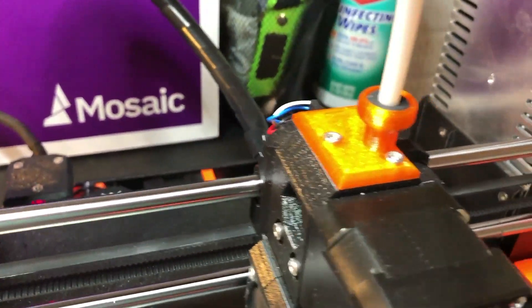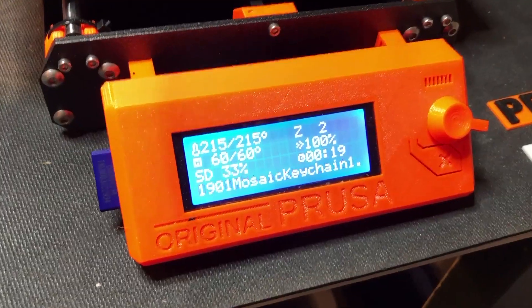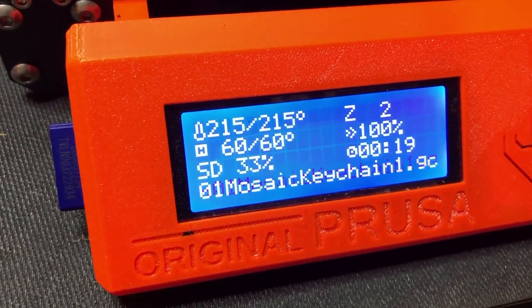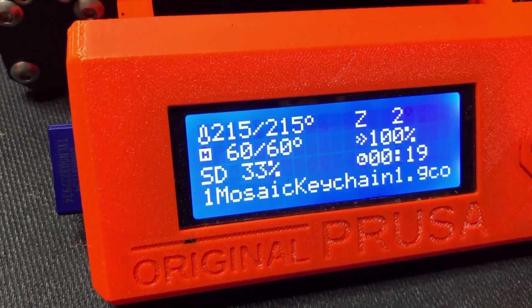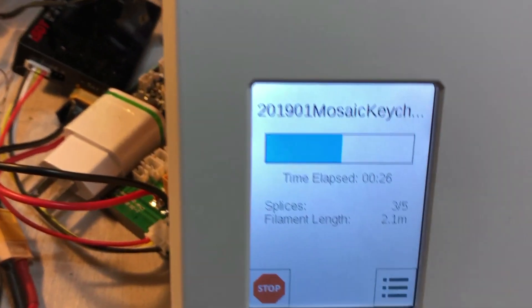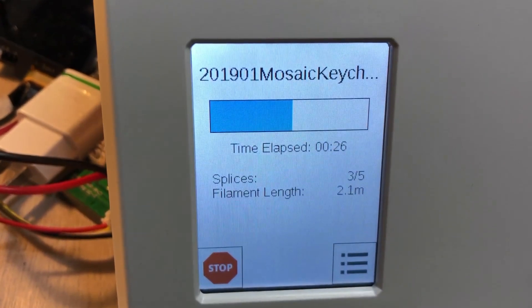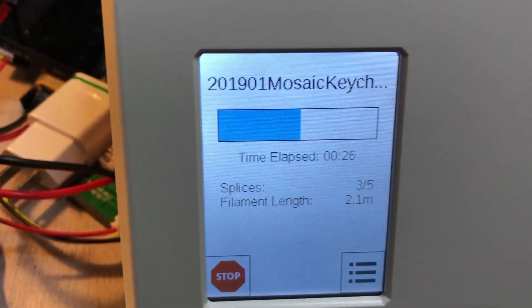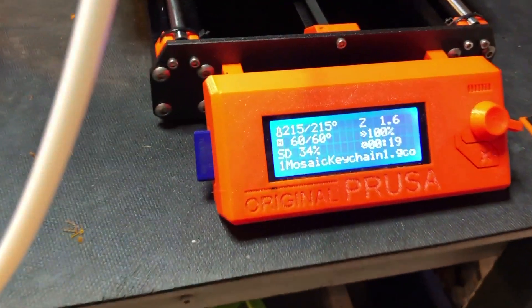I noticed that the Prusa thinks that it's about 33% done, 34% done. But based on the progress bar here, that looks about 50% done. So, not really sure which one's right. I guess we'll probably find out sooner or later.